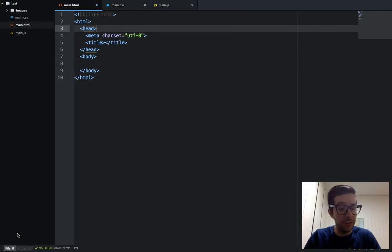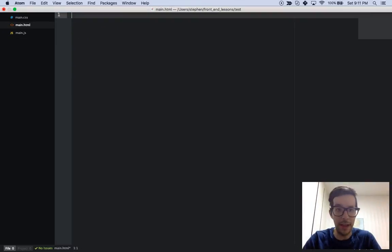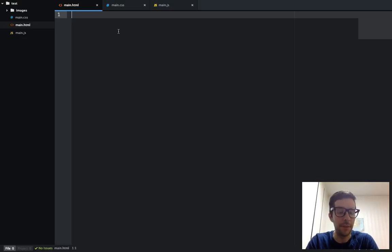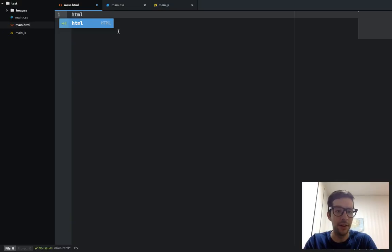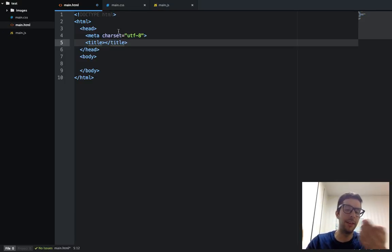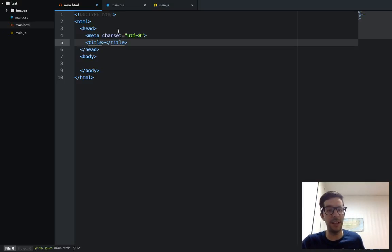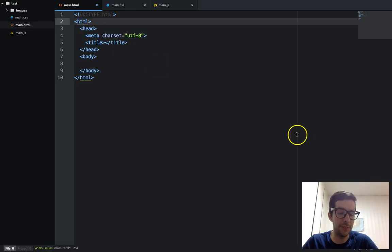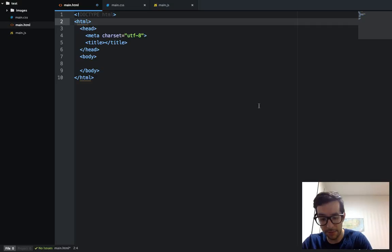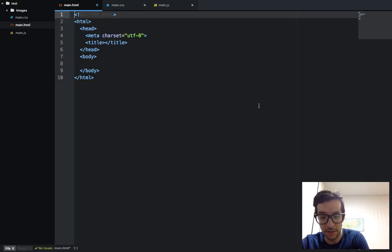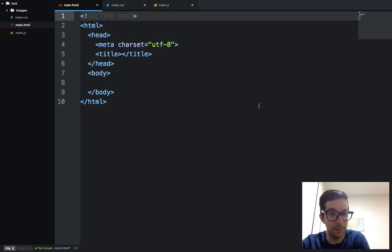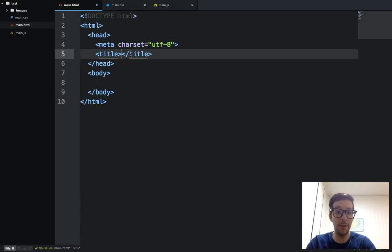I showed you earlier in the last video that if you have Atom, it comes with autocomplete for HTML and a lot of good stuff. So I can literally just type HTML, press the tab button, and then I get the boilerplate for a basic HTML document. I'm going to go ahead and blow this up and make this a little bit big so you can see that. Let's just get to work.